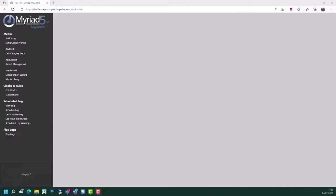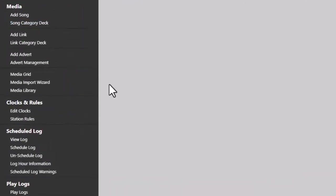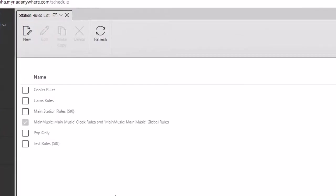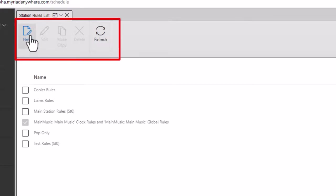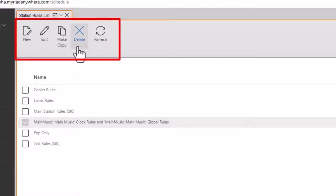With your content loaded, your clocks built and assigned, the final piece of the puzzle is the station rules. These allow you to set on a per category basis the criteria by which Myriad Schedule will use to either allow a song to be scheduled or to block it from being scheduled. To access station rules, go to the clocks and rules section and click on station rules. This provides a list of all existing station rules, and you can also see that there's a ticked one which is the current default rules. You can change the default by simply ticking a different one.